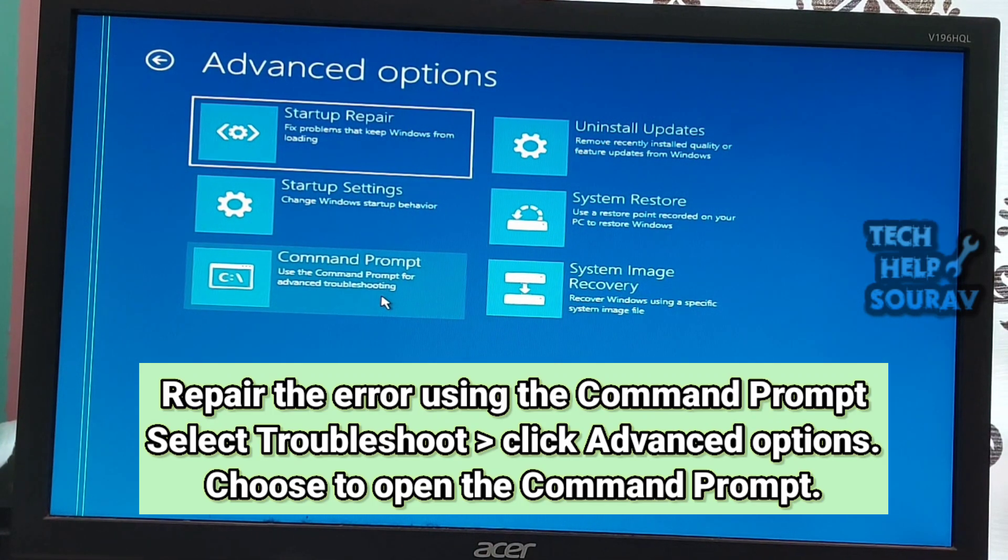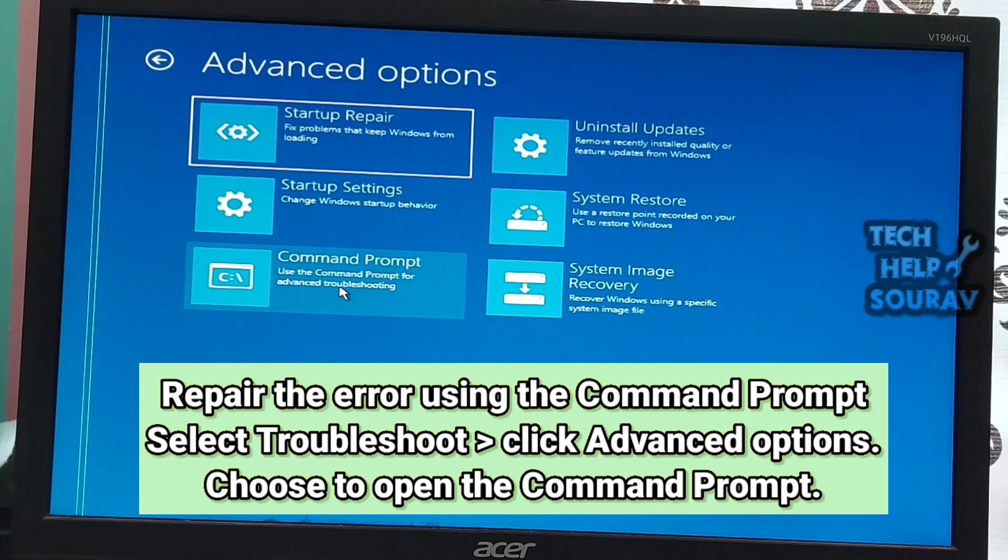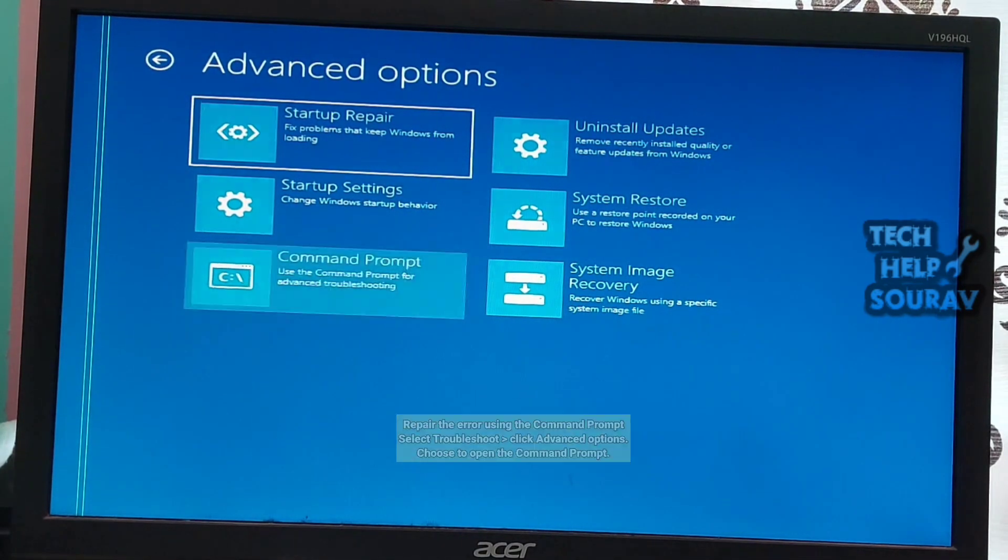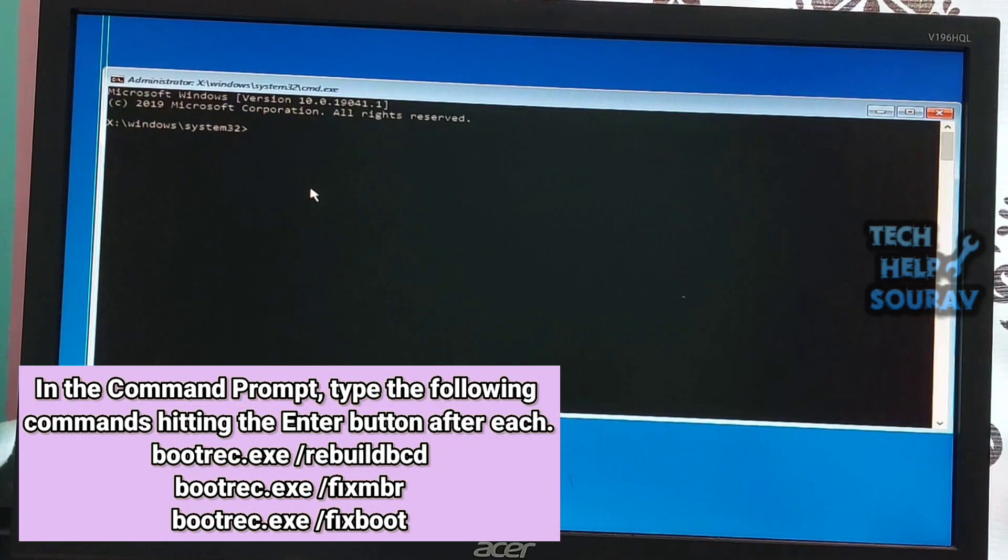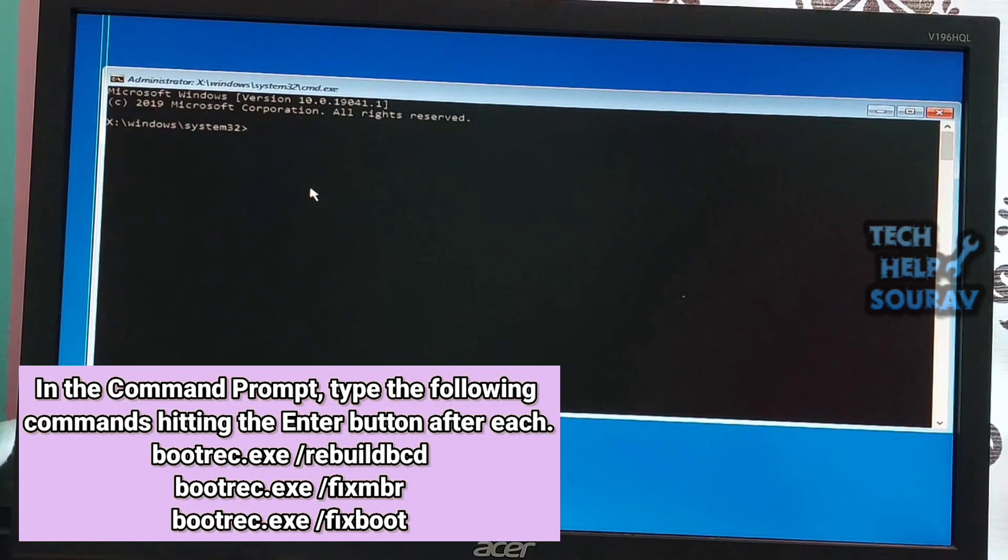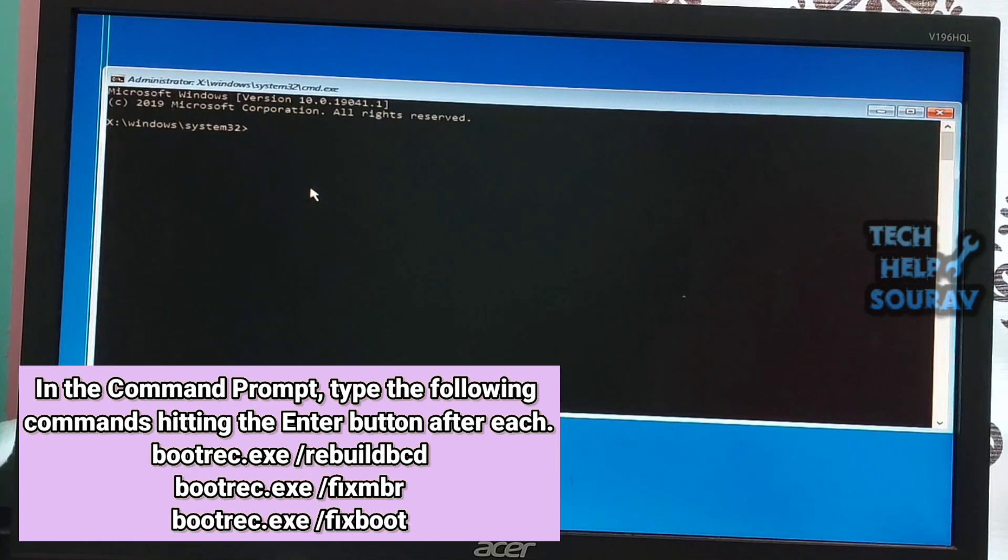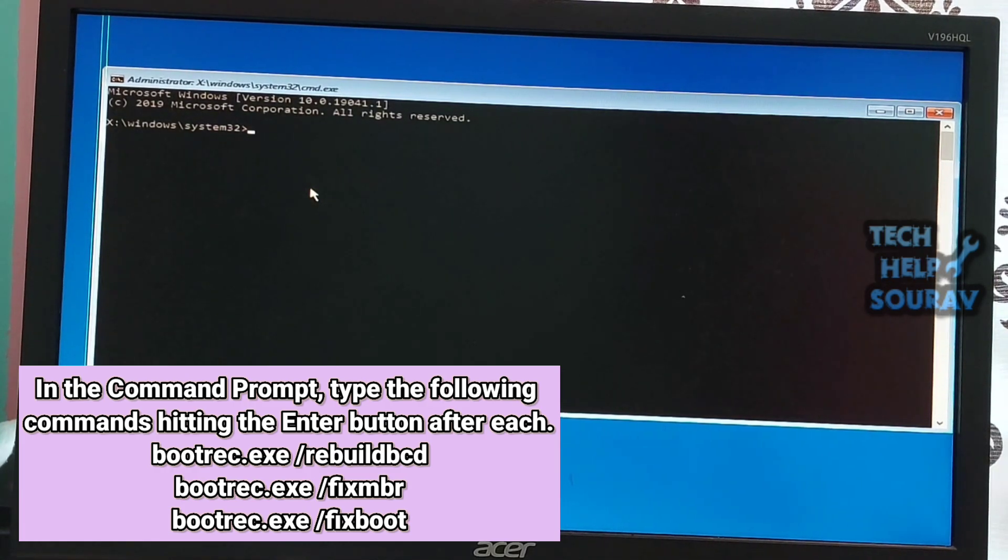To do this, click on the advanced options and then select command prompt. You will find the command prompt right on your screen. Enter the following commands one by one.